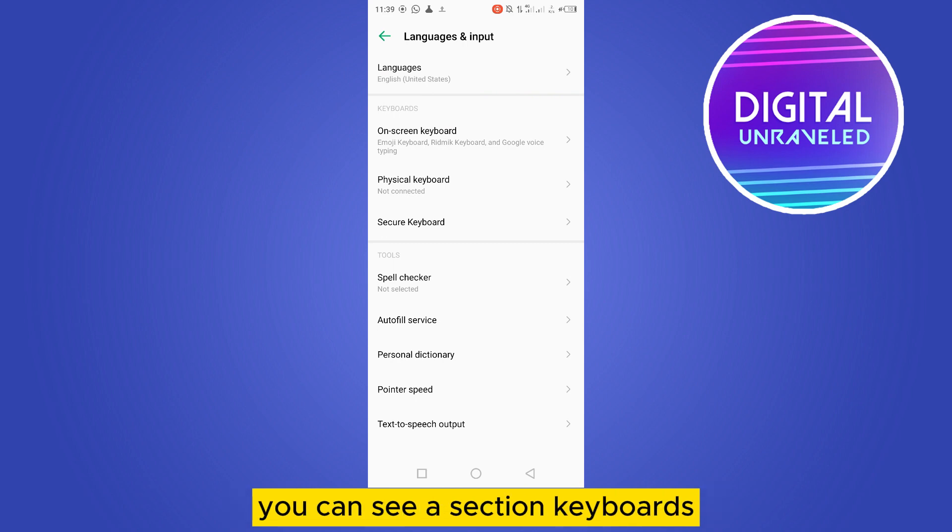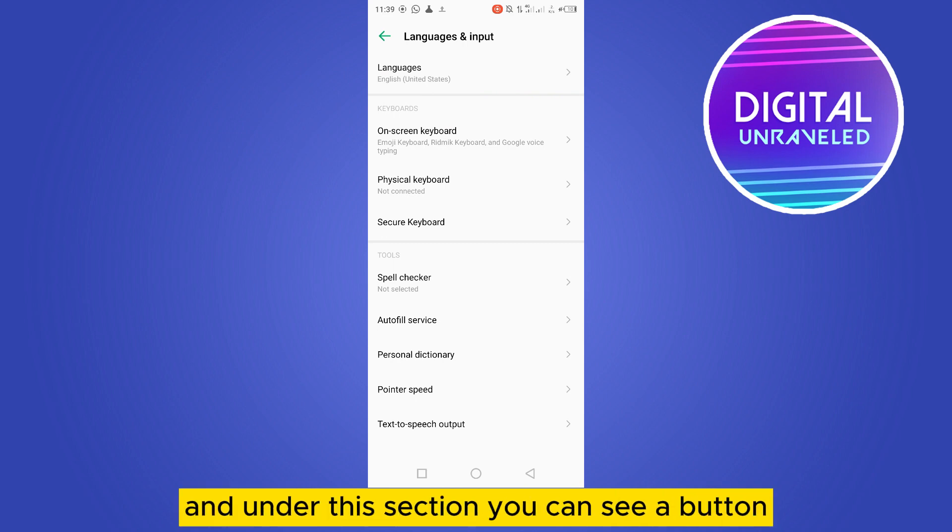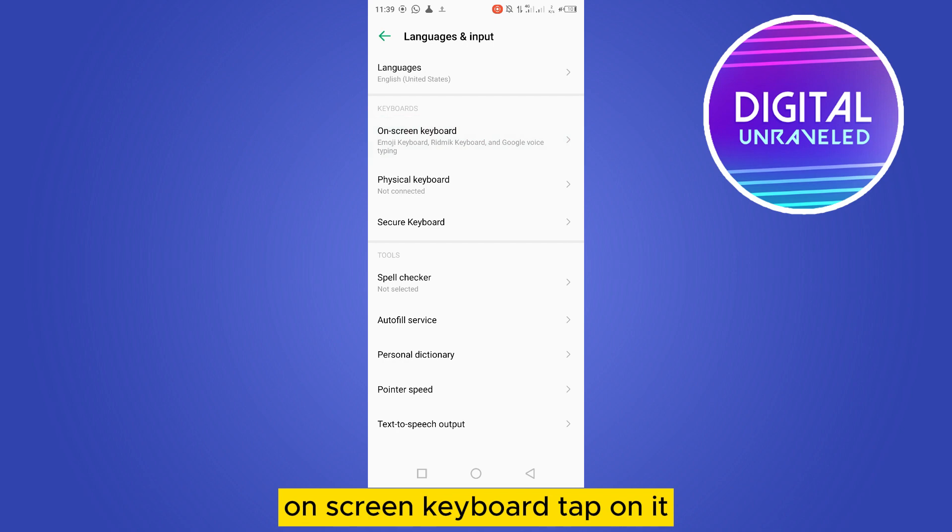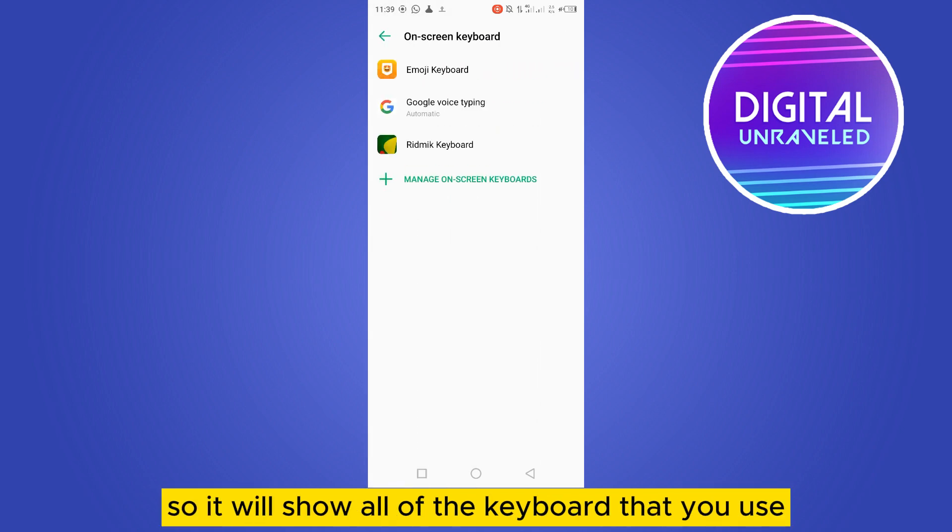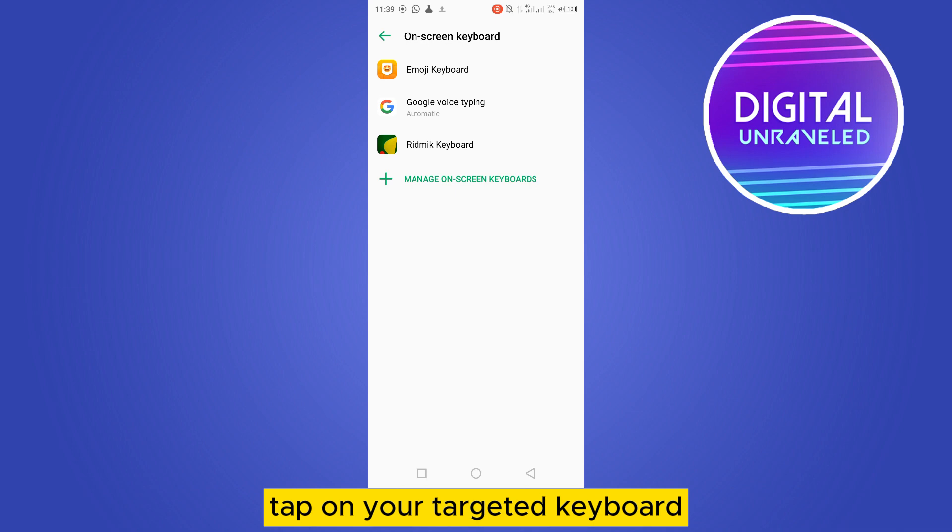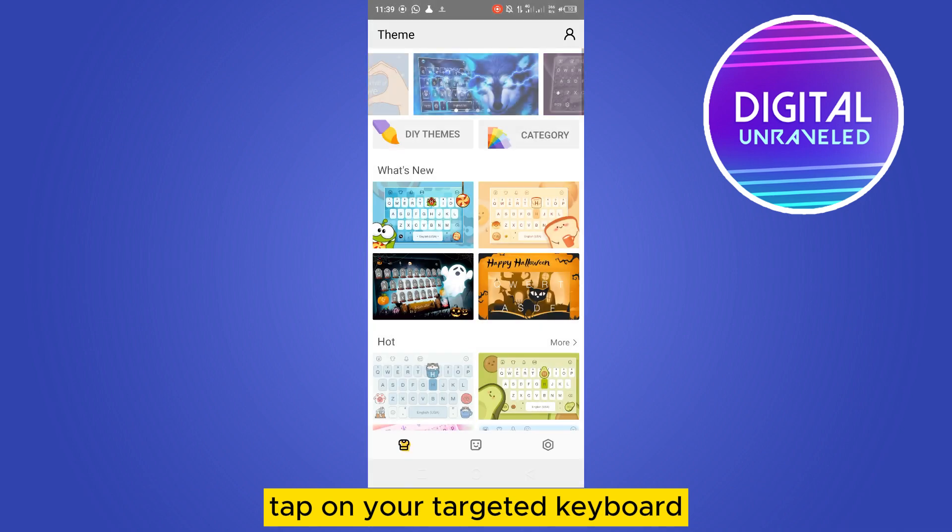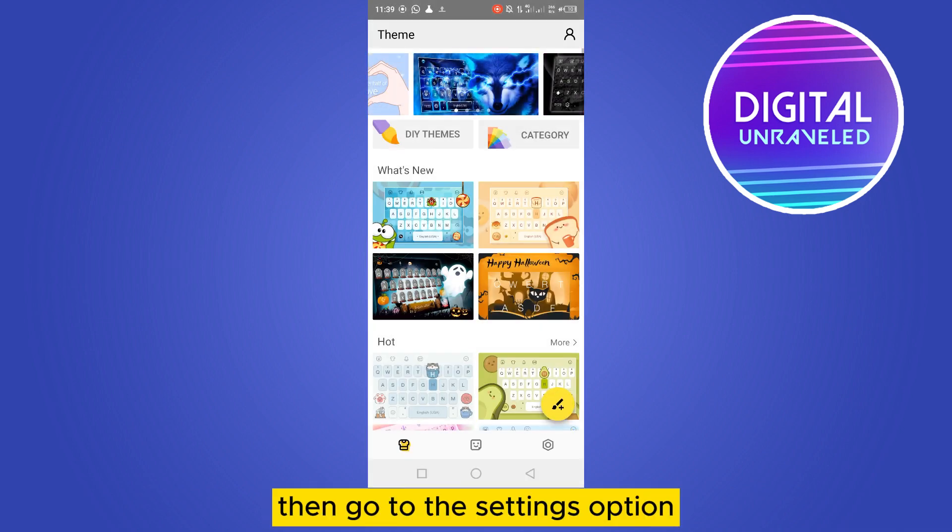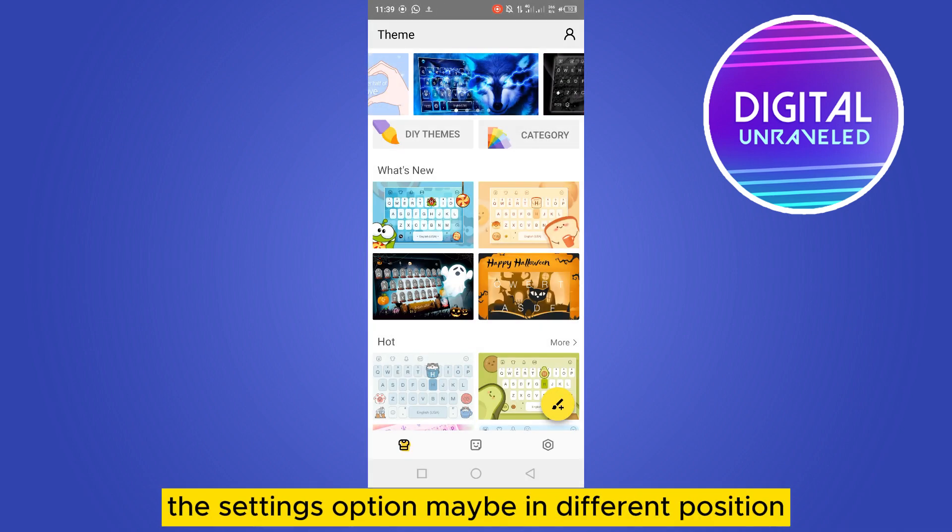Tap on it, so it will show all of the keyboards that you use. Tap on your targeted keyboard, then go to the settings option. The settings option may be in different positions; that varies from keyboard to keyboard.